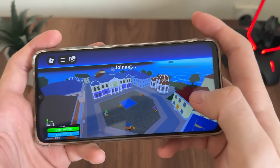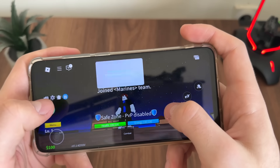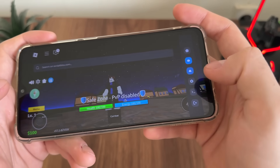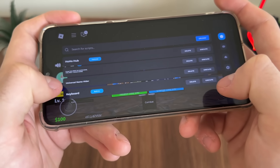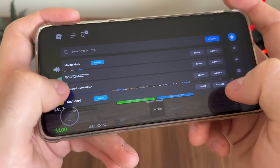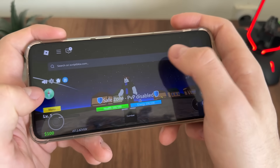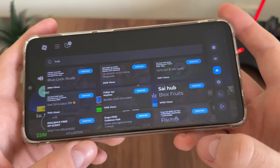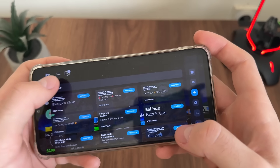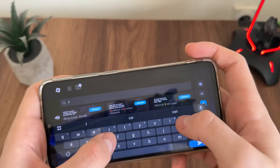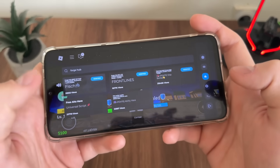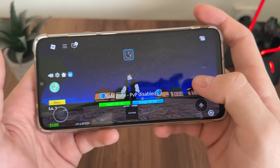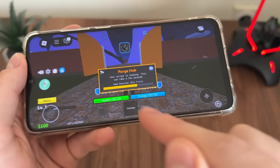Let's select whatever game mode and see — still nothing at first, but then we got our Delta Executor! It works amazing — the key is already imported and we have our pre-selected scripts: Universal Name Hider and Forge Hub. We can search for Forge Hub and execute it. Click 'Execute Selected Script' — it's loading, game detected: Block Freight.